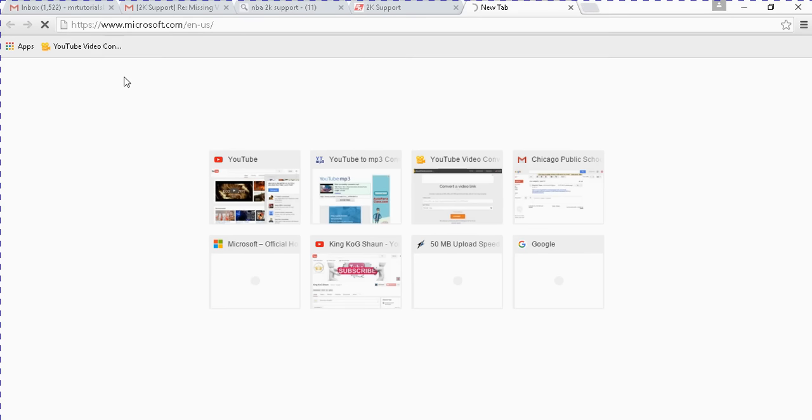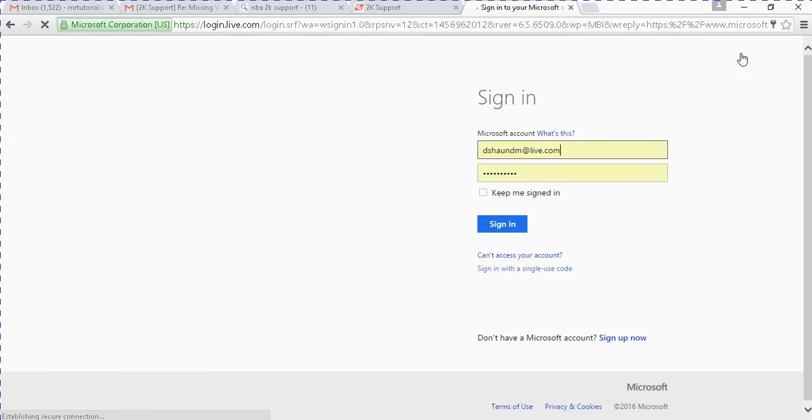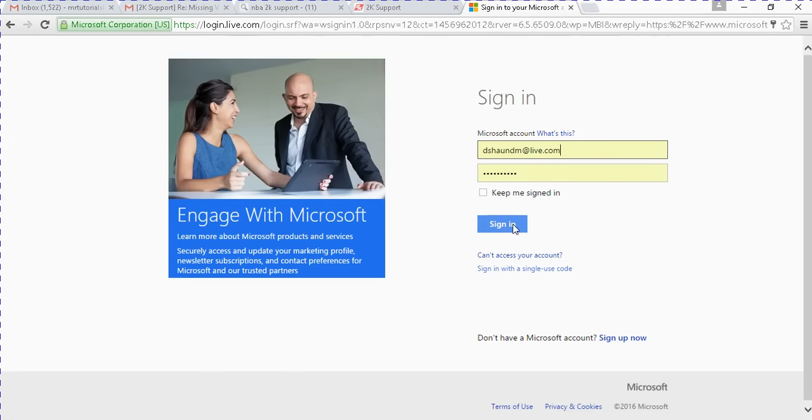Alright, so you just want to sign in on Microsoft. After you sign in, it should say something about recent orders. My computer moving slow. Alright, so you just want to sign in, you need to sign in.